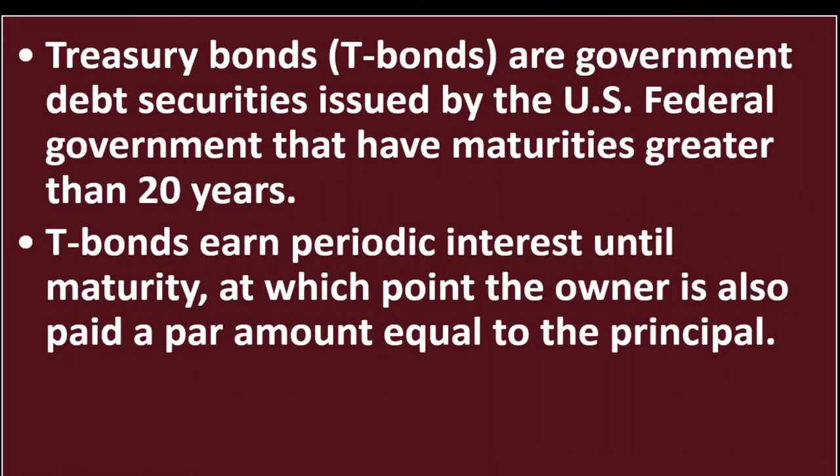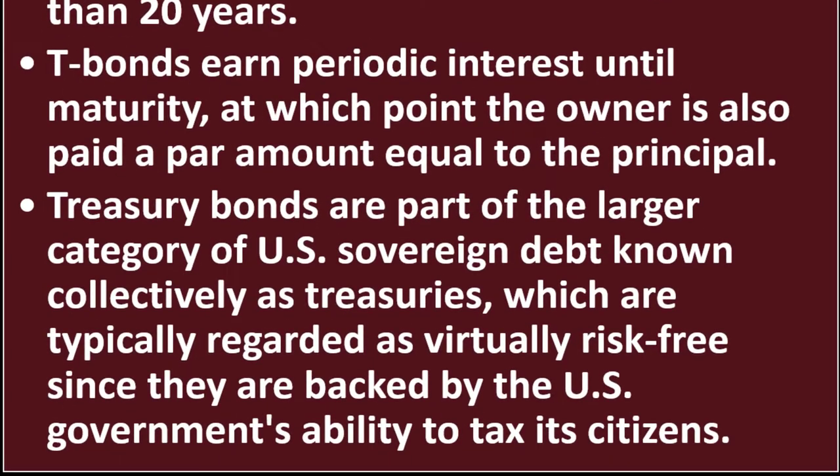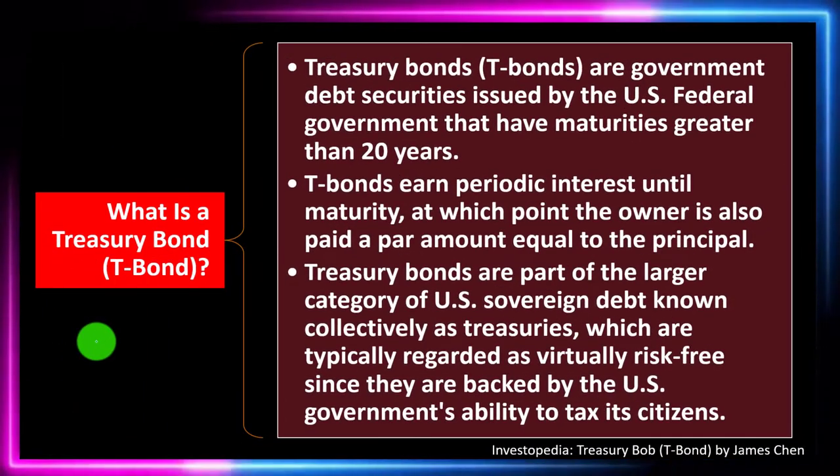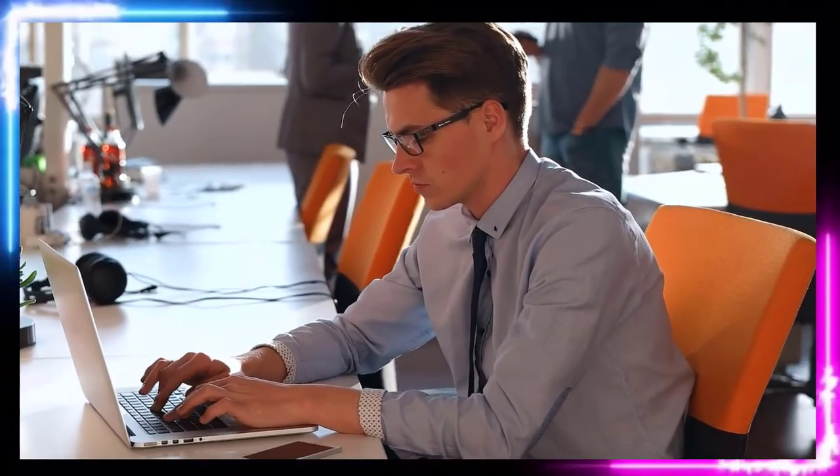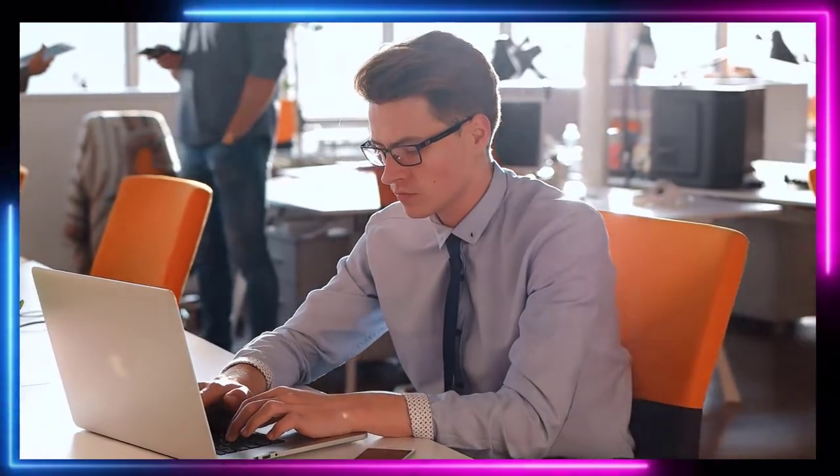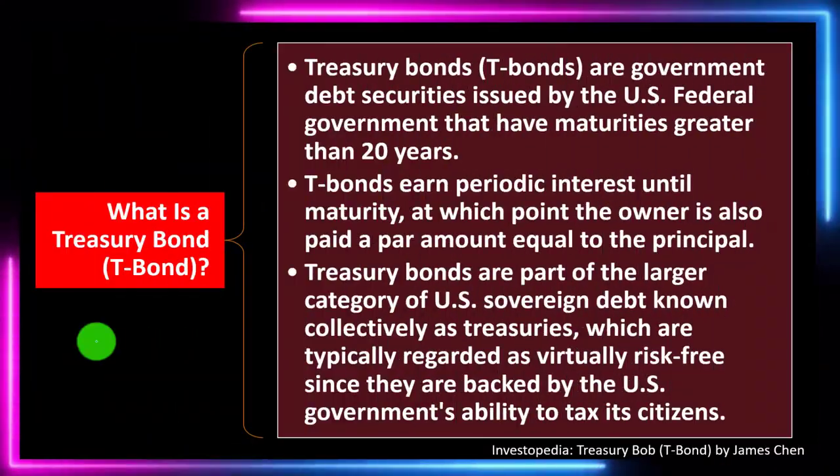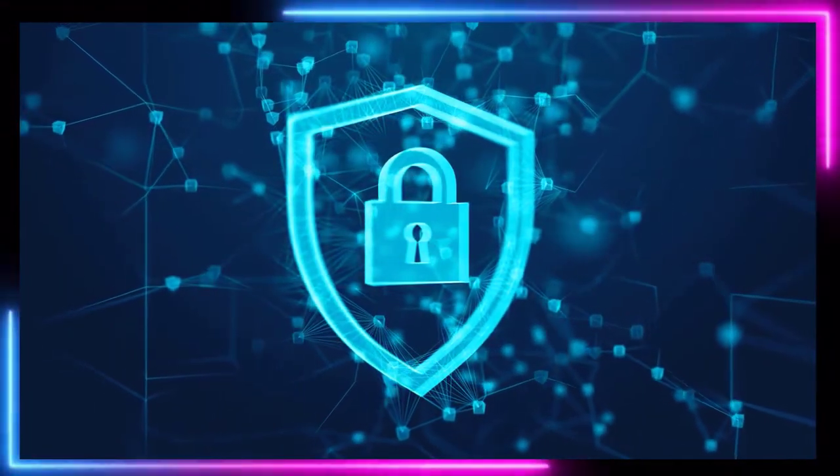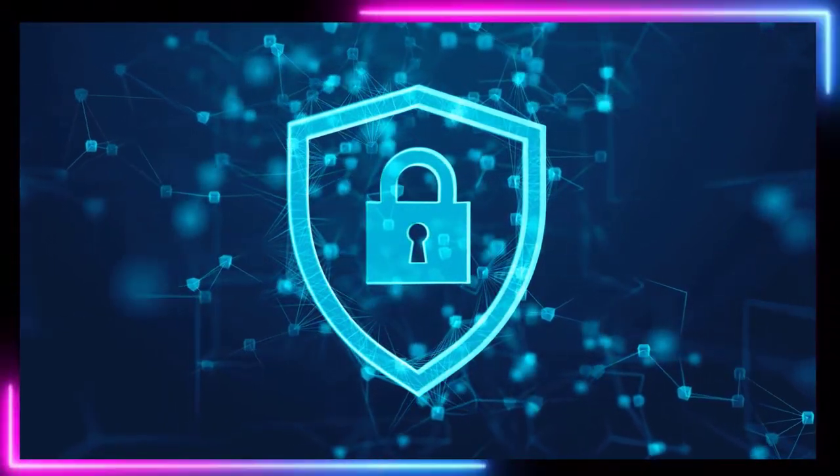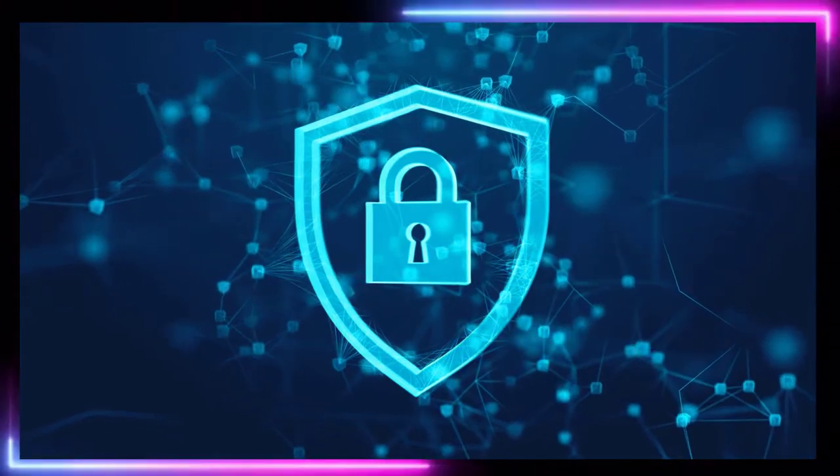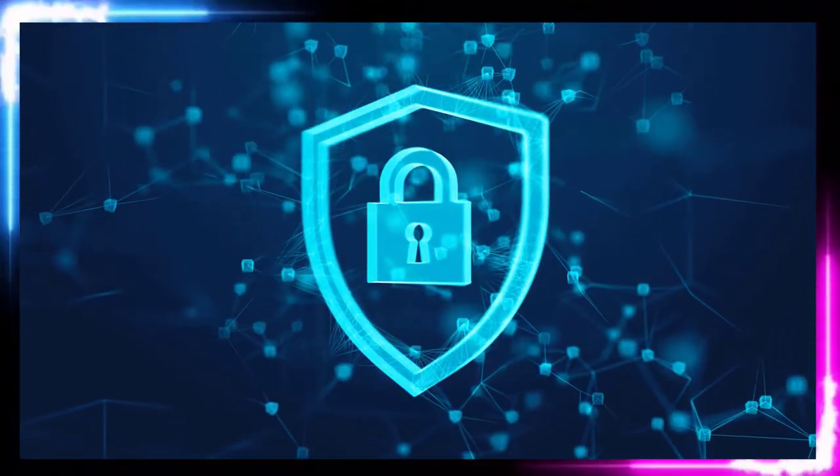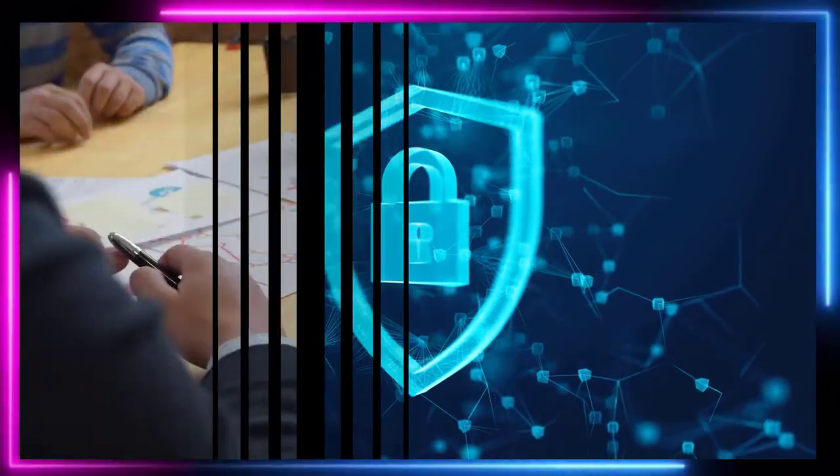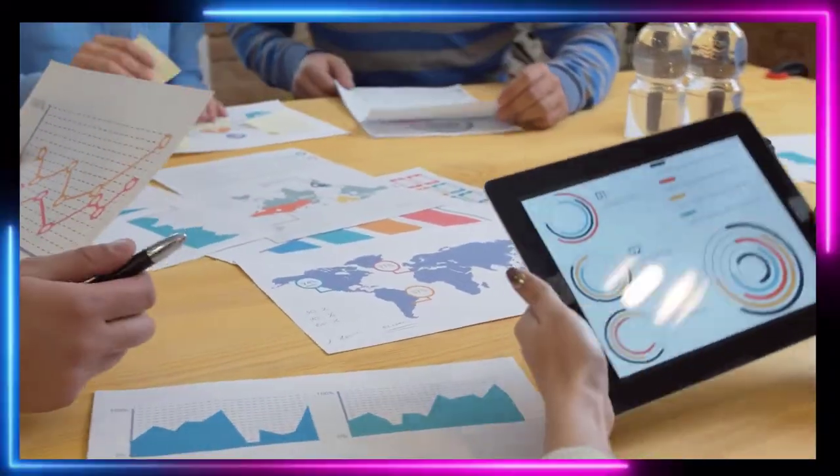Treasury bonds are part of the larger category of U.S. sovereign debt known collectively as Treasuries, which are typically regarded as virtually risk-free since they are backed by the U.S. government and the United States government's ability to tax its citizens. When you have these kinds of investments, they're generally going to be more secure. Bonds are more secure if the person you're loaning the money to is secure, and you would think that the U.S. government would be as secure as you could get because they have the ability to tax and print money. If they didn't service their bond obligations that would be very bad for the economy, so the risk is quite low.